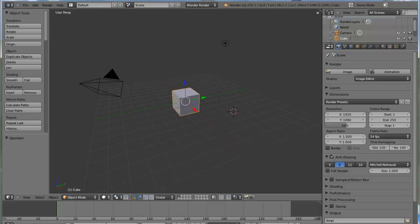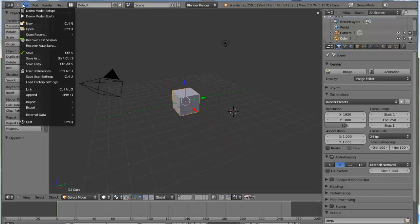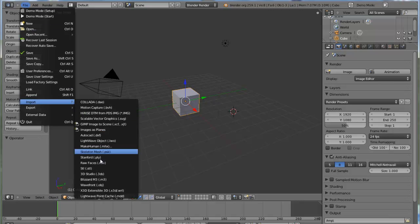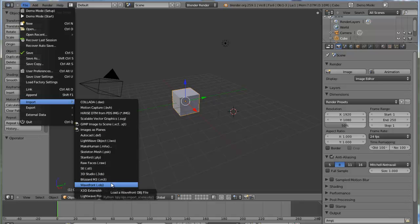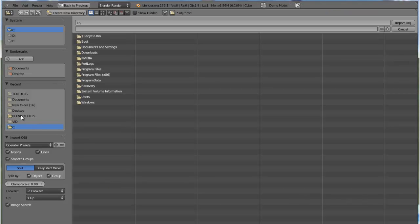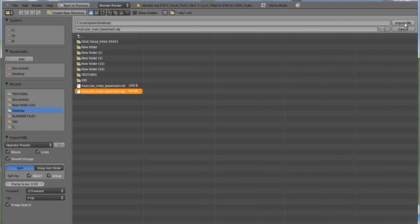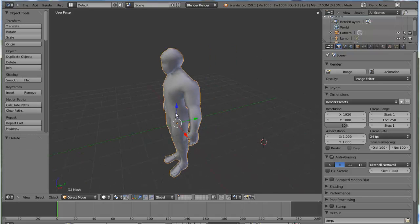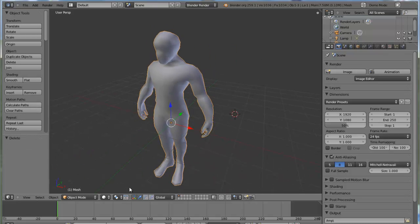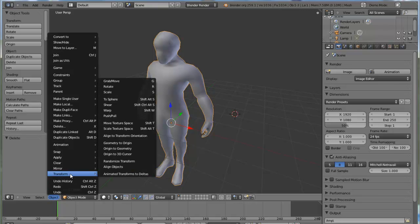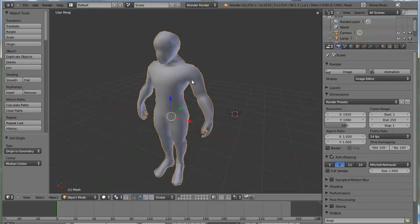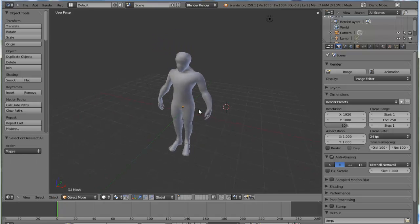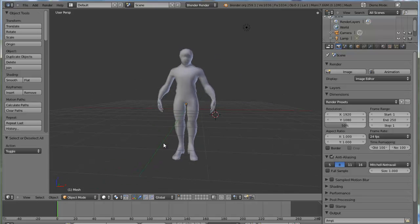The Salad branch integrates all the Google Summer of Code into the main hub. So you import, select your model, Transform, Origin to Geometry - perfect in the middle. Now I'm going to show you where to get your BVH files.